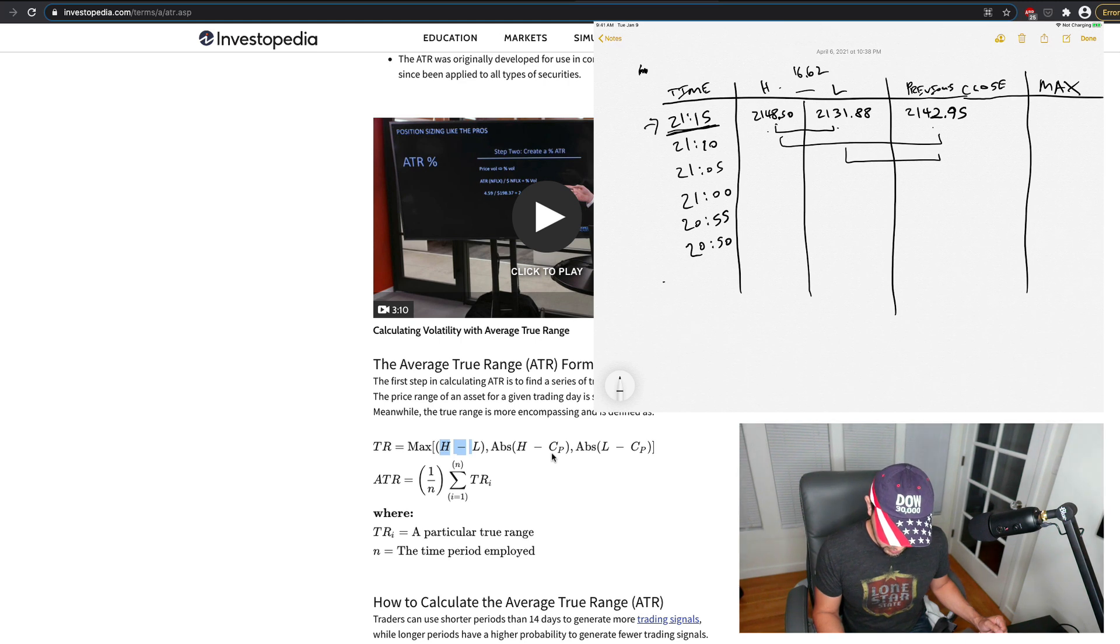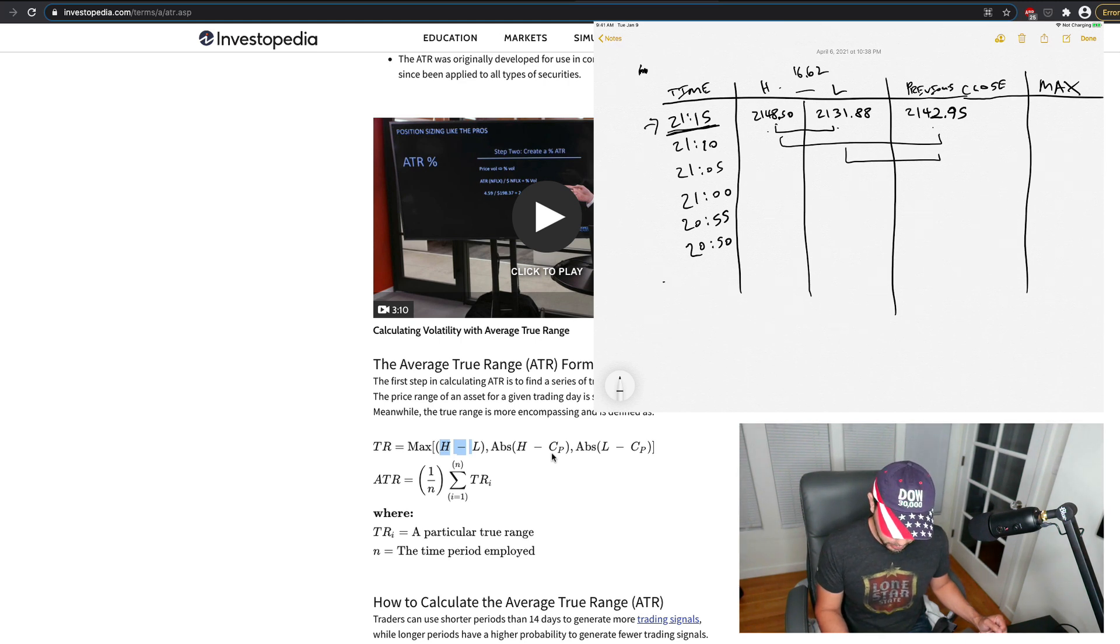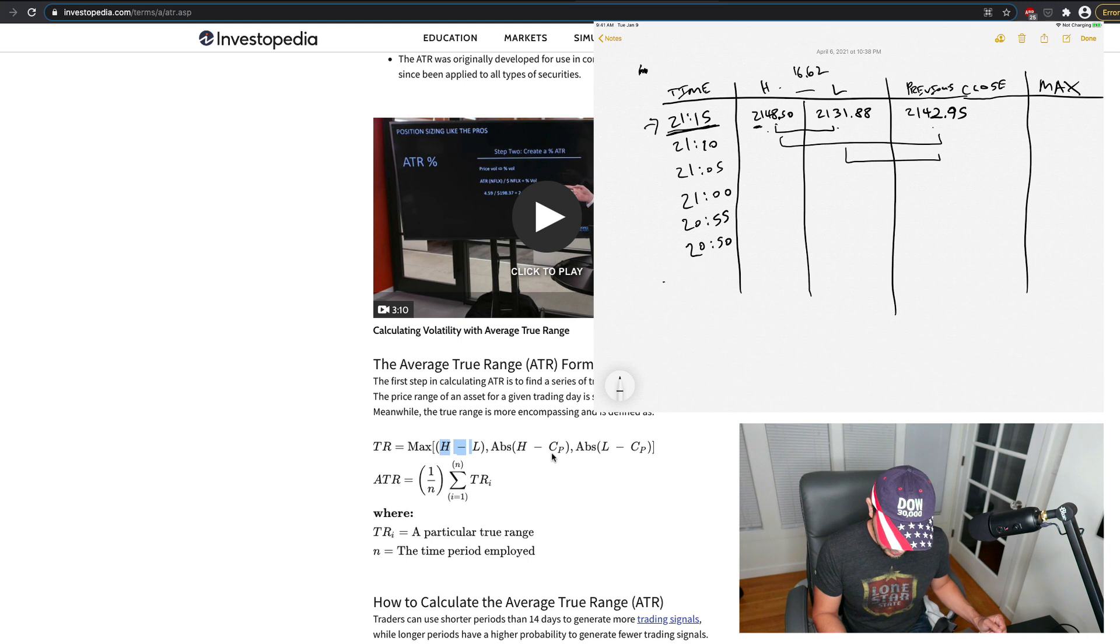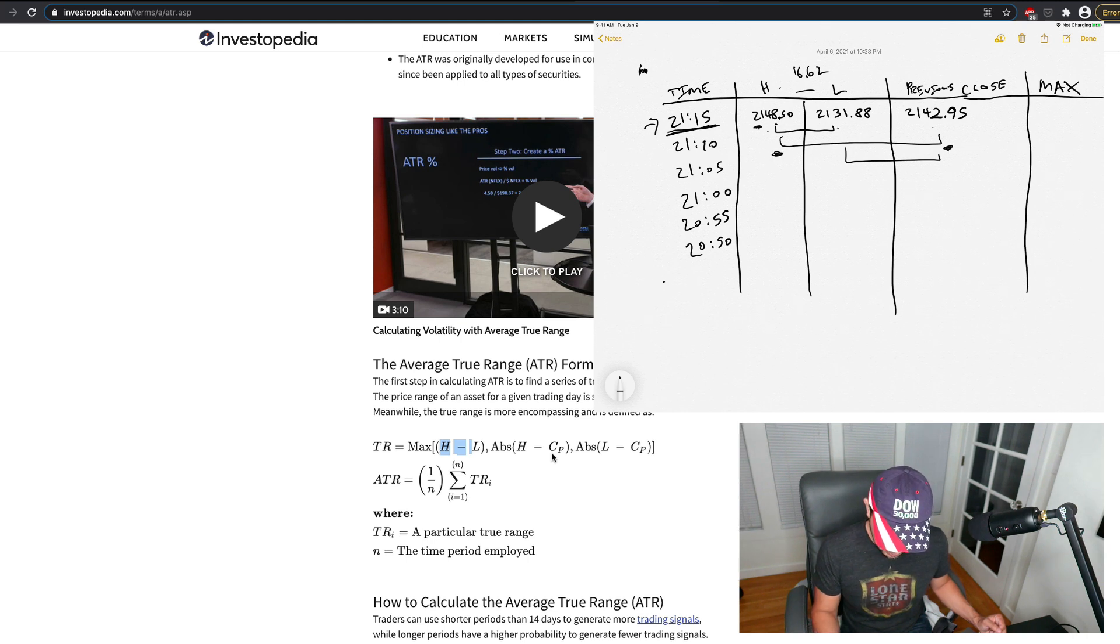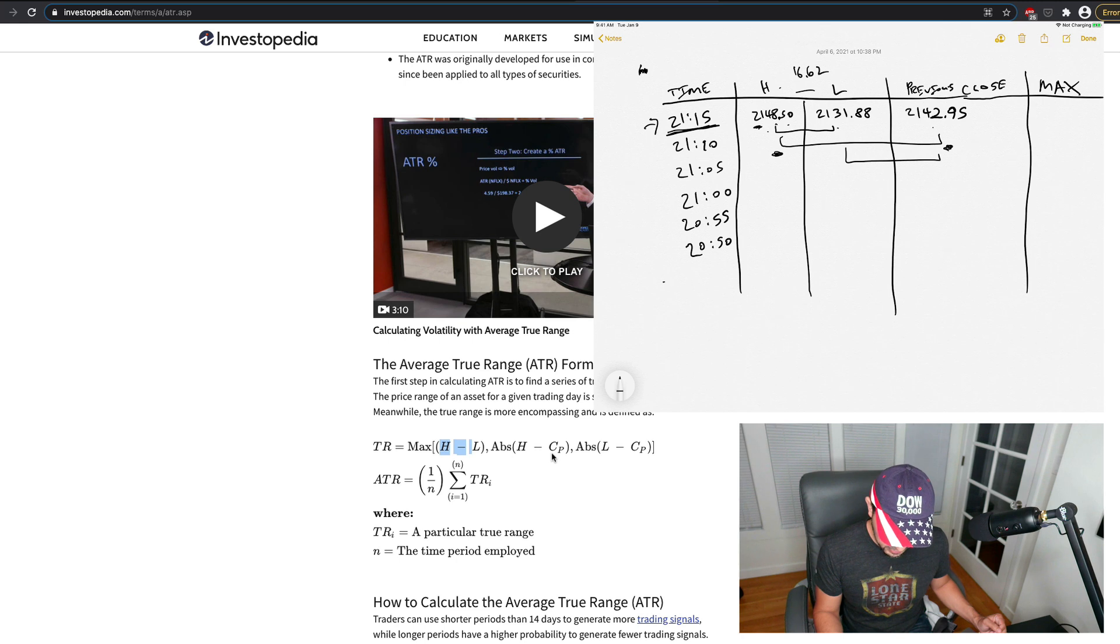And so which one's the furthest apart? It looks like it's the high minus the low, because the high, the high in the previous close here, the high in the previous close here, or you know, that's like 550 or so.